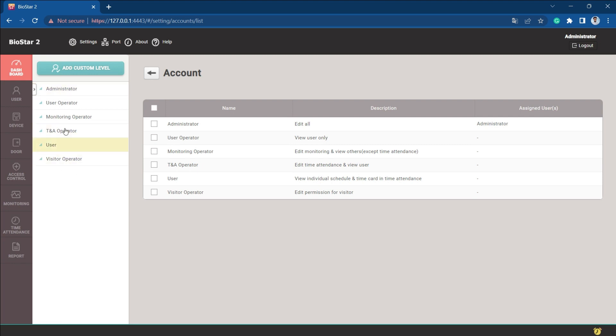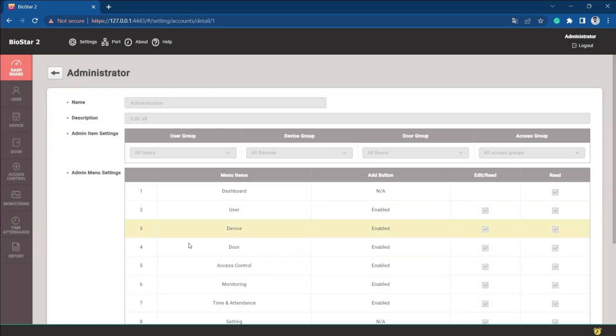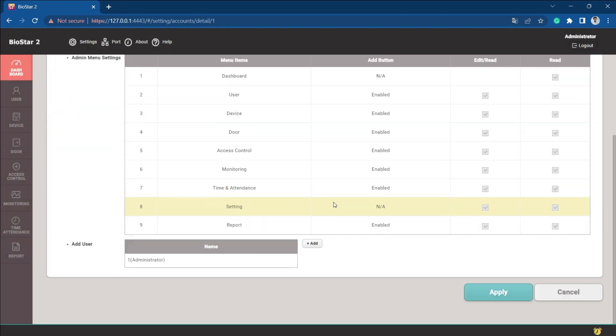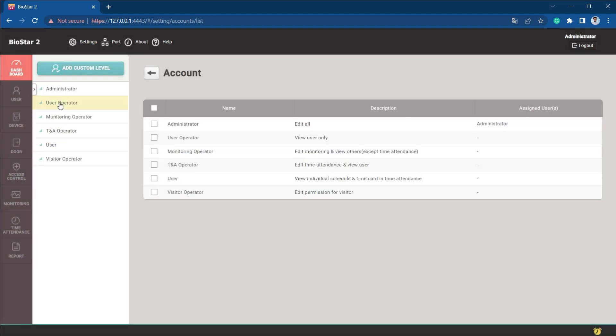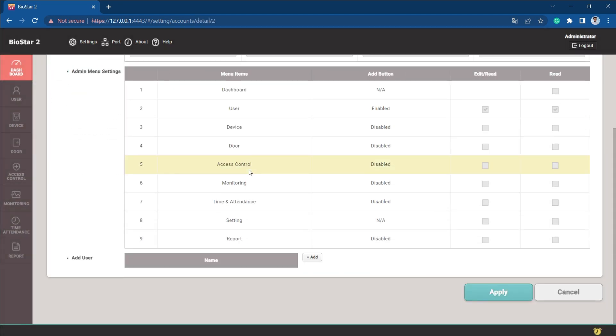If we go to the administrator, if you go to the user operator...